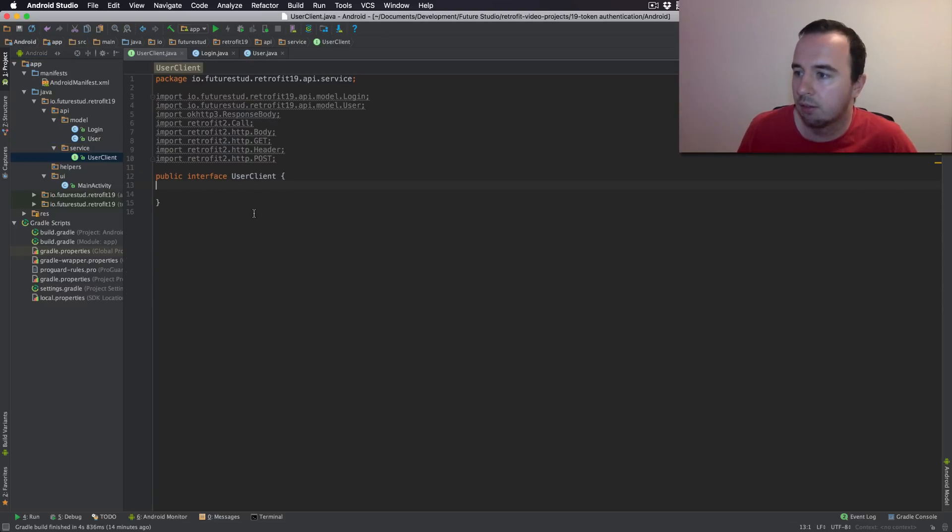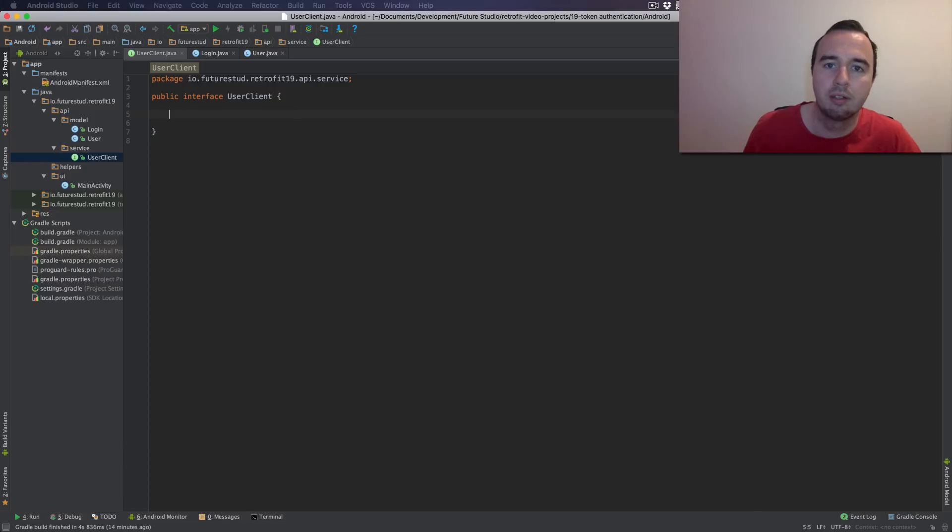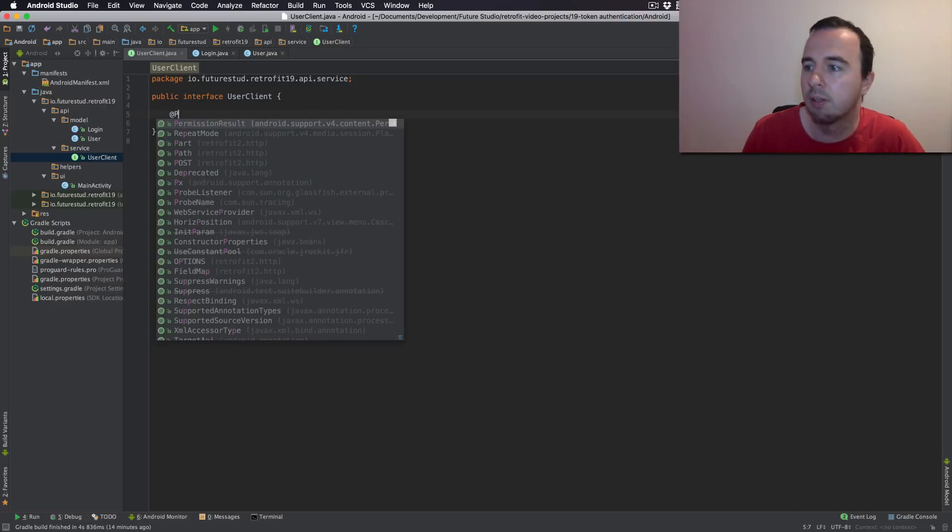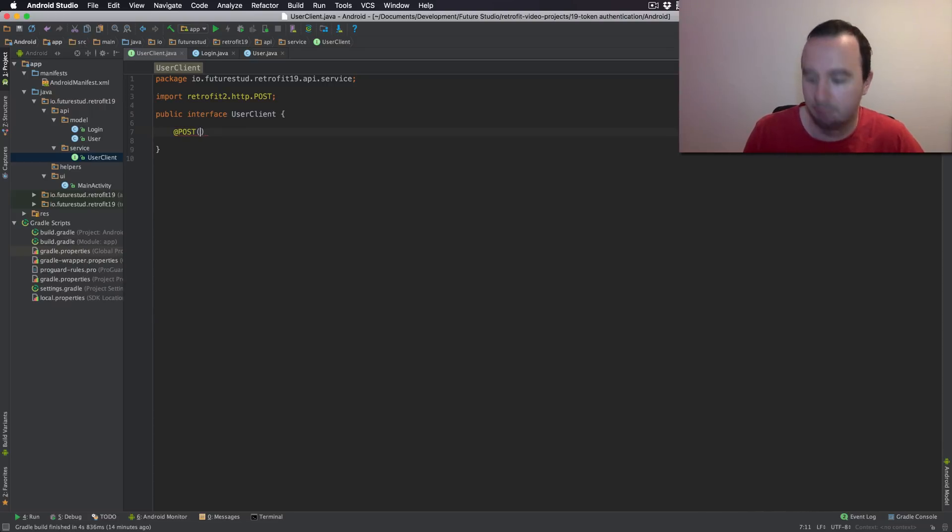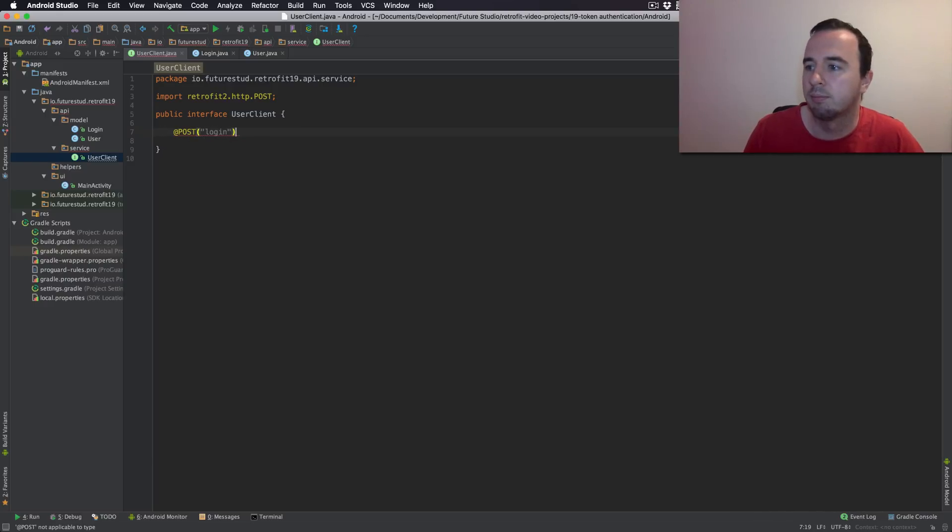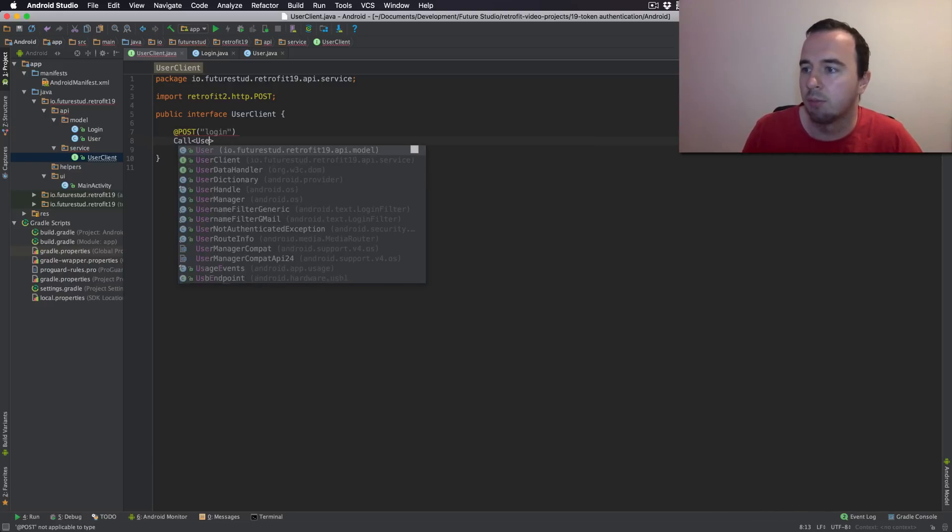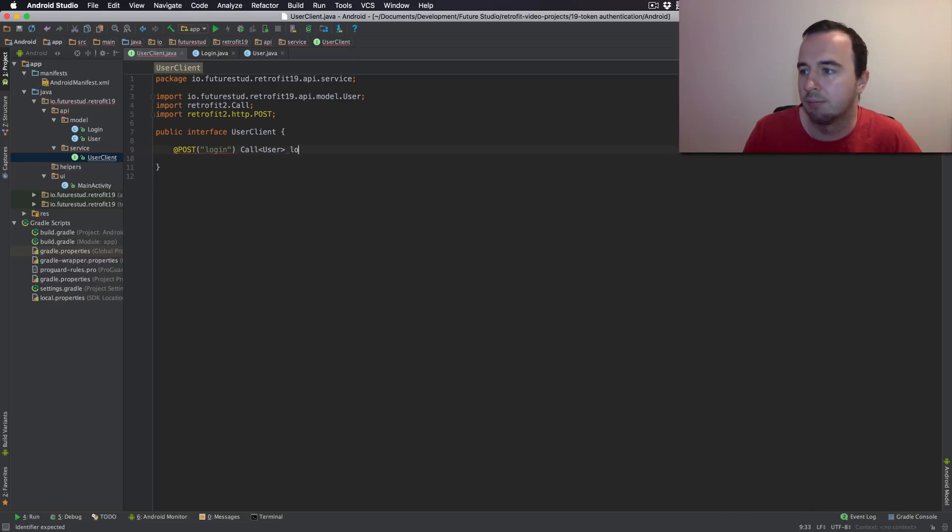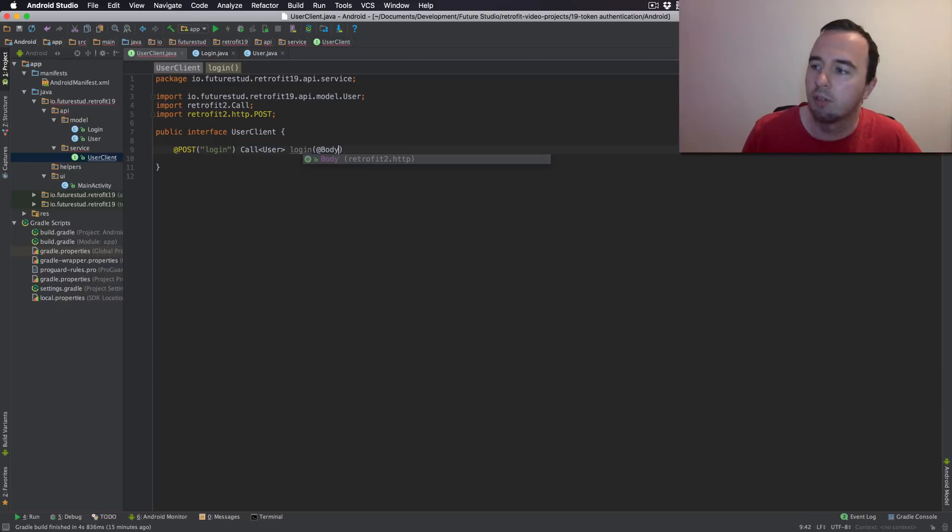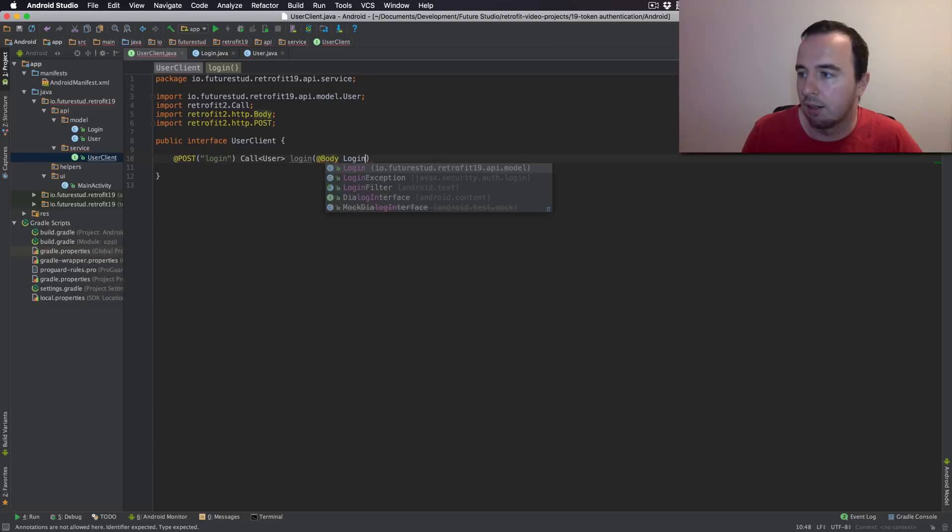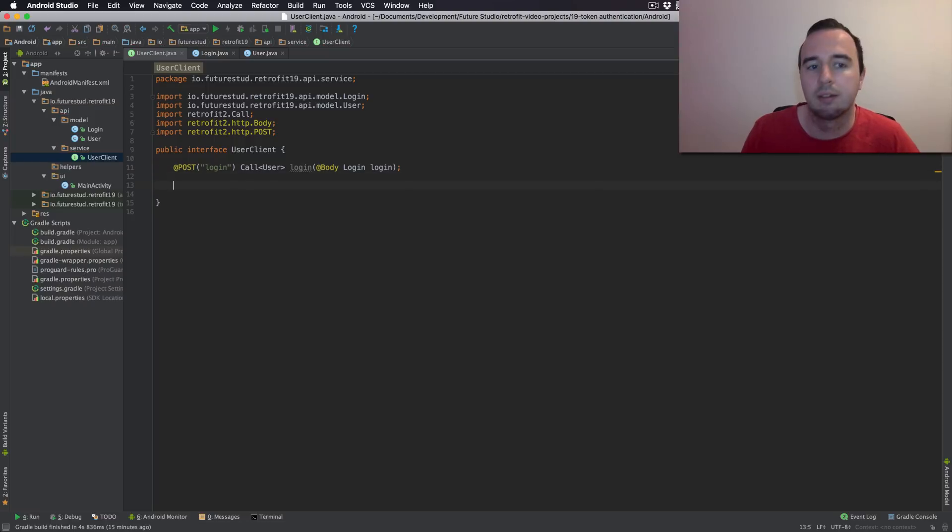So let's describe the Retrofit interface. The first interface we need to describe is the login. As you have seen in Postman this is a post request and the URL is simply login. Now we expect a user object back. So this is going to be user and let's call this just simply login. Now as a request body will be the login class I have just showed you. And that should already be it.